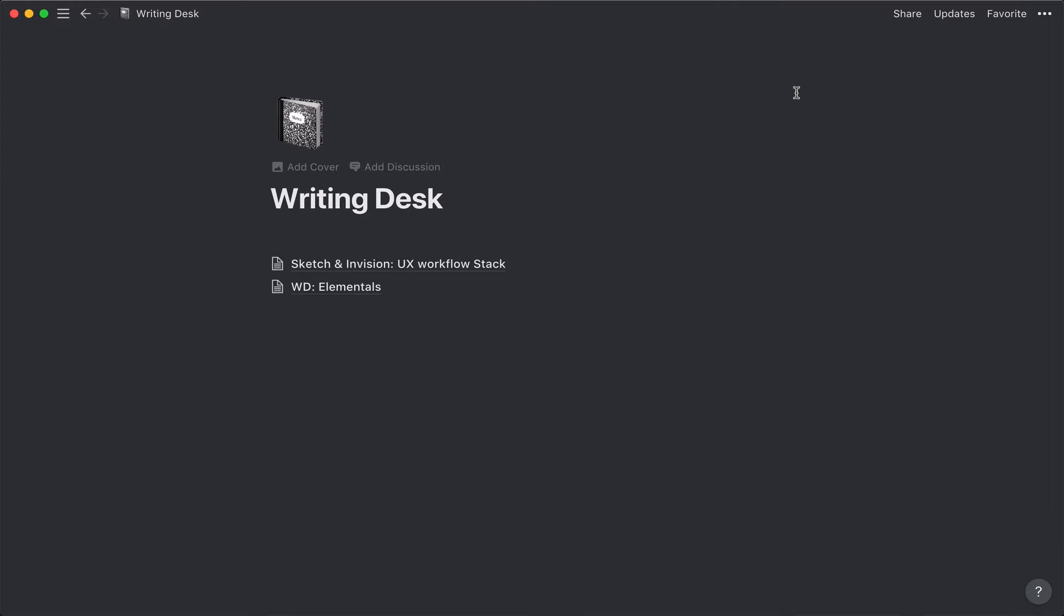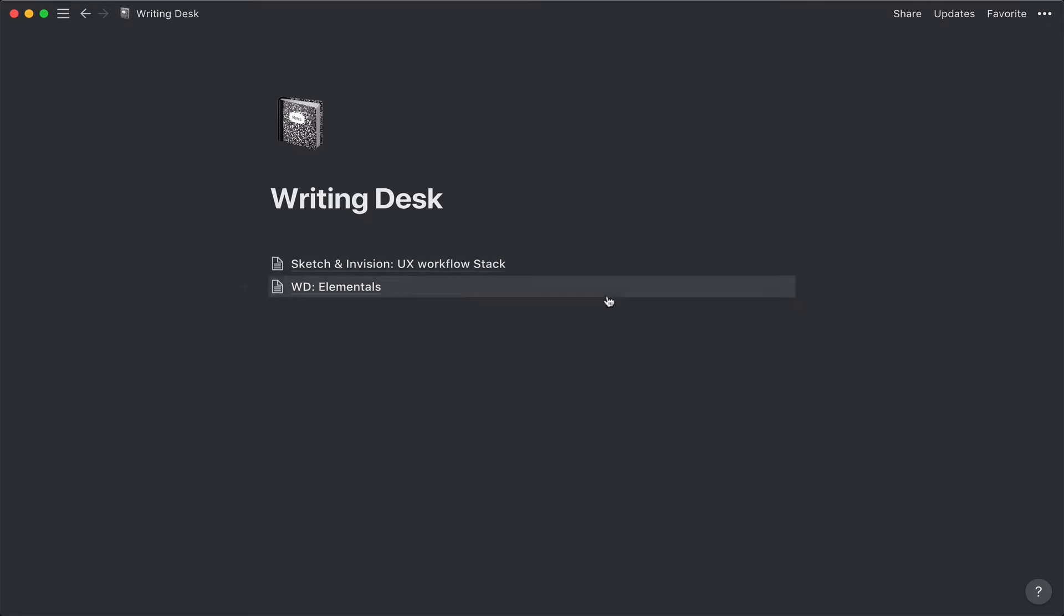I used Evernote to replace what I had been doing in Scrivener, and now I'm using Notion to replace what I was doing in Evernote. I have two projects that I brought over here. One is a fiction project and one is a nonfiction project, because there are some differences in how I keep track, so I thought I'd show that.